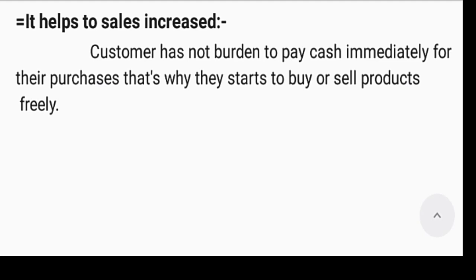Sell product freely — मतलब कि अगर किसी को यह burden ना हो कि हमको तुरंत पैसे चुकाने हैं, तो वो bulk में product खरीद सकता है। इसमें आपको कोई नुकसान नहीं है, तो यह बहुत ही अच्छा तरीका है business को आगे बढ़ाने का।